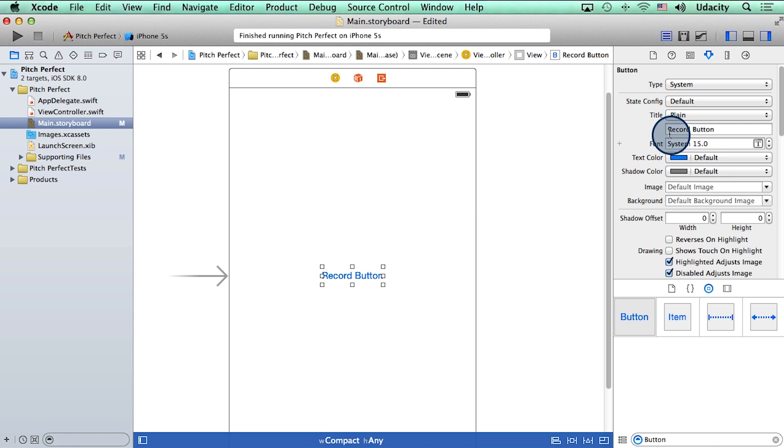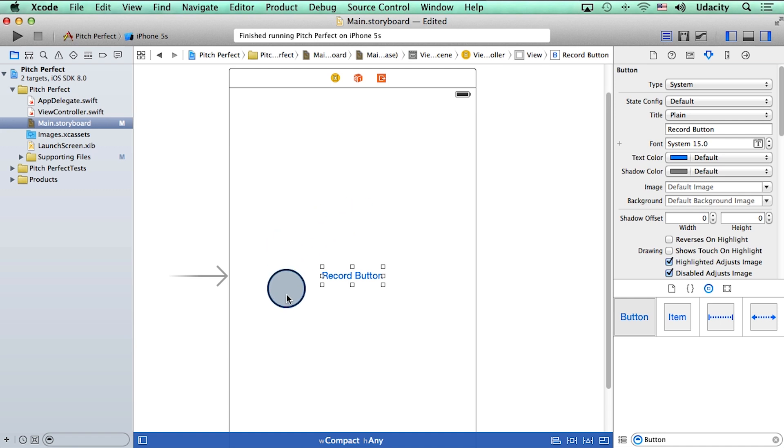You can change the text here, the font here, and a whole bunch of different options that we will tinker with soon. All right, so for now what I want to do is I want to run my app and see if this button even shows up on the app.